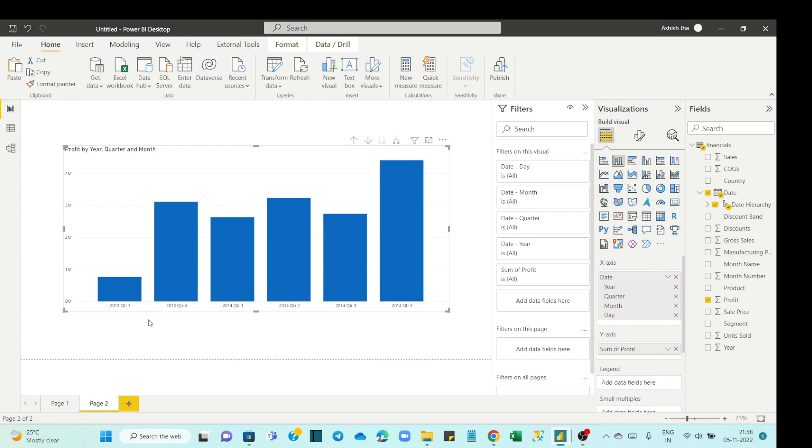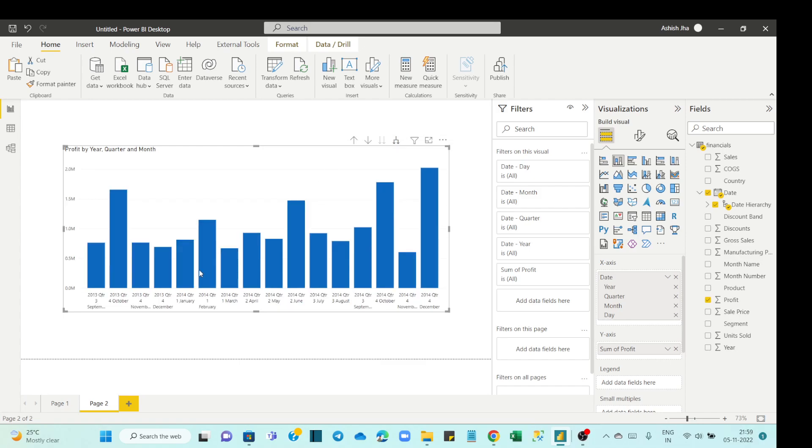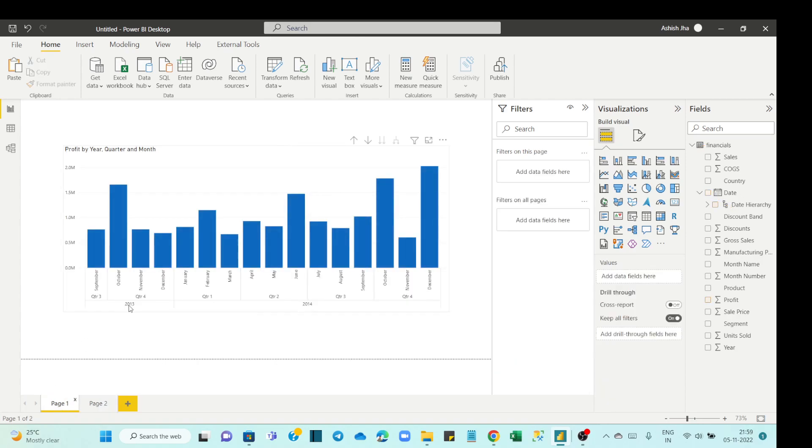Right, so if I go one more level down you see year, quarter, and months in the concatenated format which does not look good. Suppose we want to show it in this format where we see year in the x-axis.